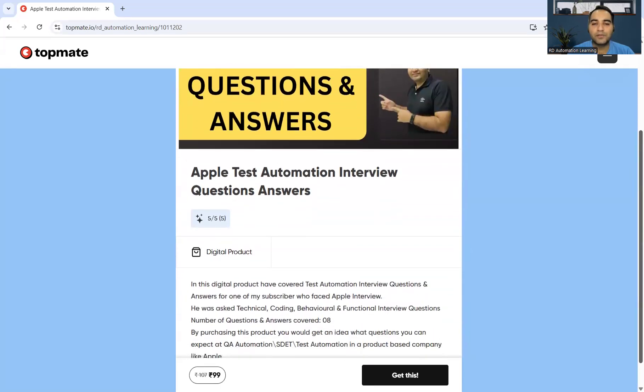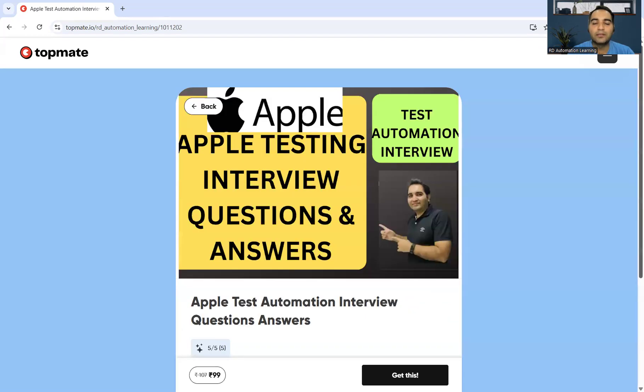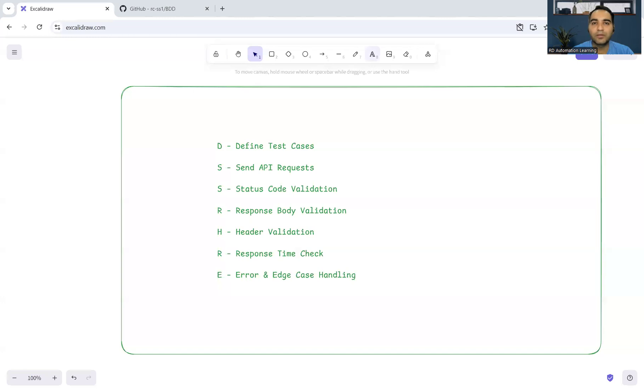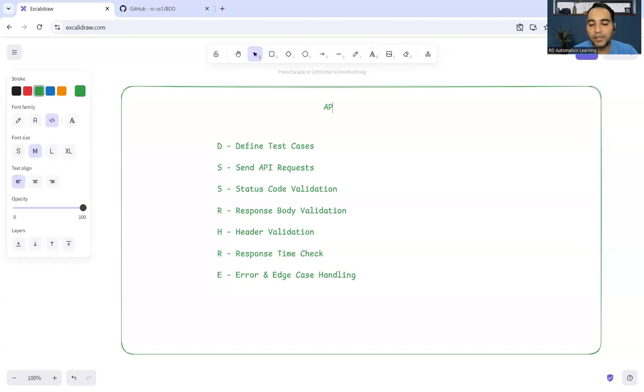Many of my subscribers have given interviews at Apple and this was one of the questions that was asked. Let's discuss that question today. The question was: how do you describe the best practices for API validation? Let's say you have an API to be validated and that API response needs to be validated.